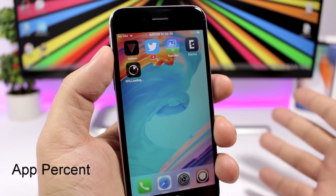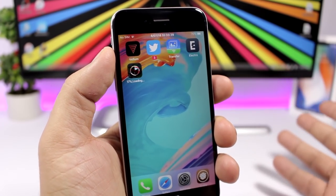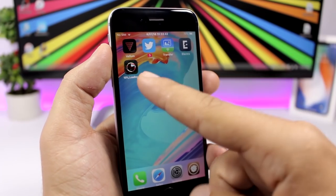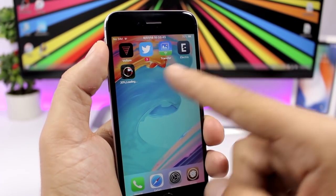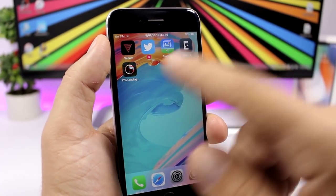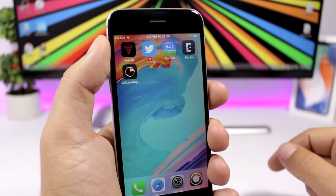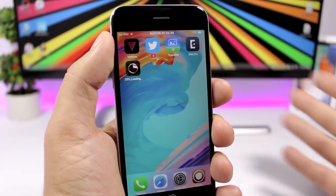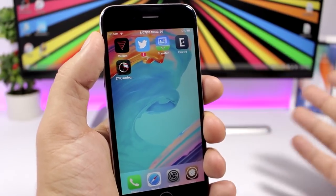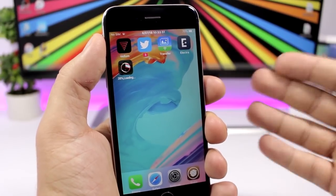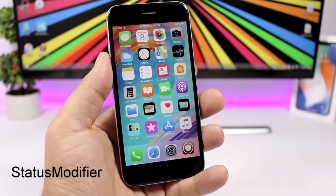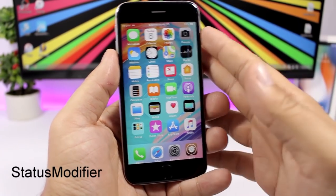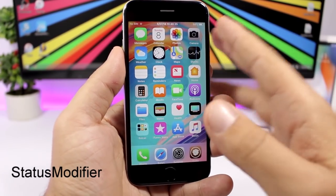App Percent shows the download percentage of an app right on its icon, so for any app downloading from the App Store you can see the percentage completed. You can also enable a notification so it alerts you once the app has finished downloading.